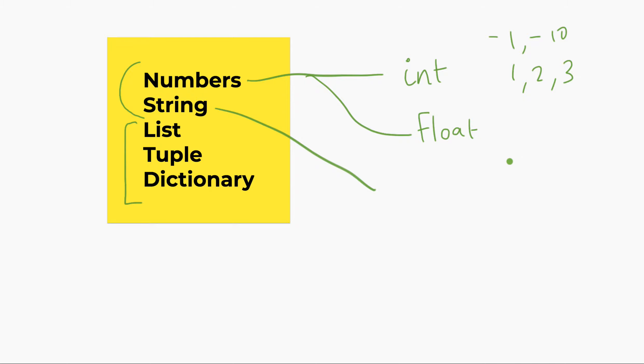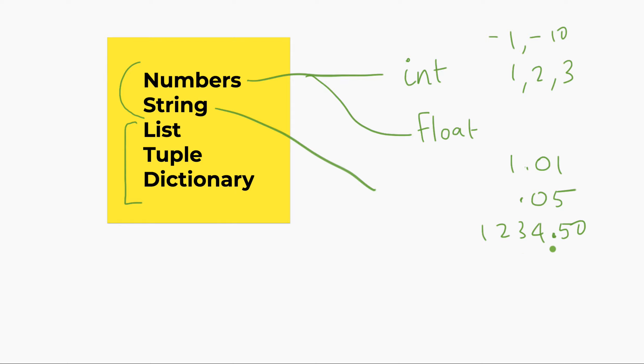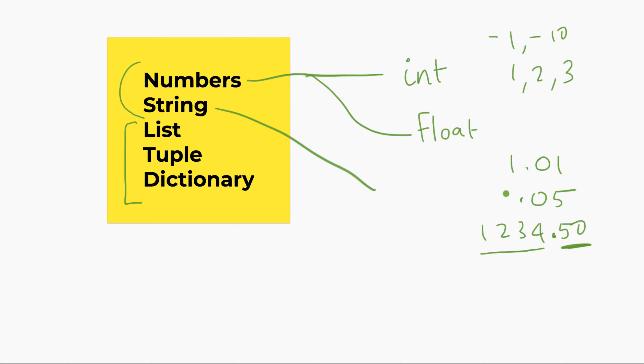And also floats. Floats are numbers with a decimal in it. So, 1.01, 0.05, 1234.50. Let's say that's a salary. That's how much somebody earns, 50 cents, or 1,234.50. I think you get the idea now. So, two types will be focused on int, which are kind of these kind of numbers, pretty much whole numbers. And float, which have decimals in them.